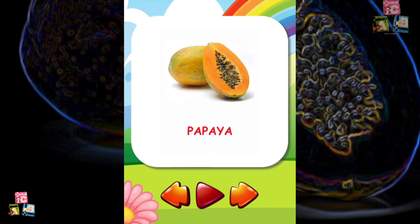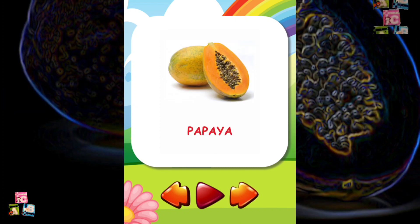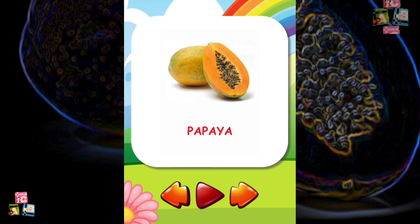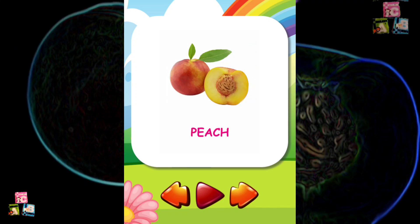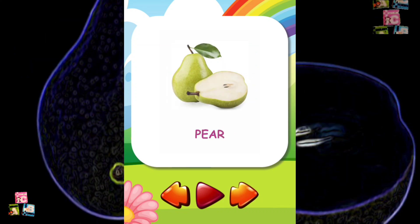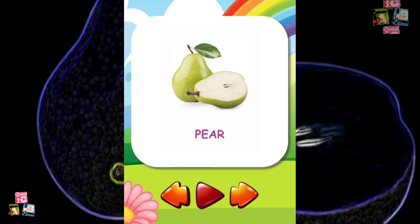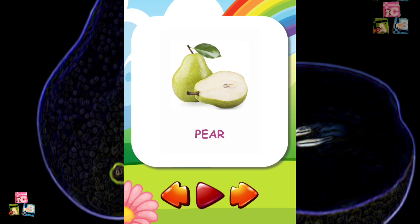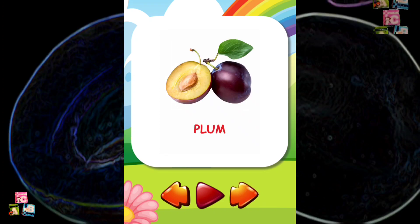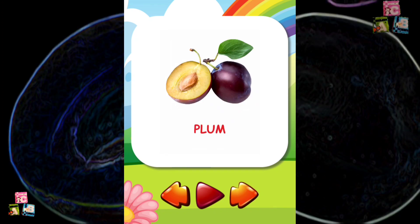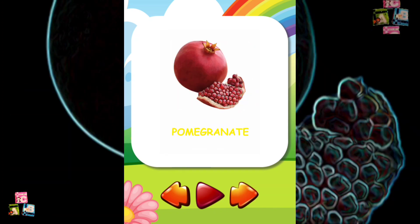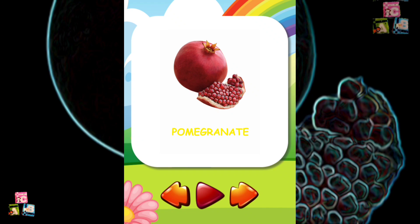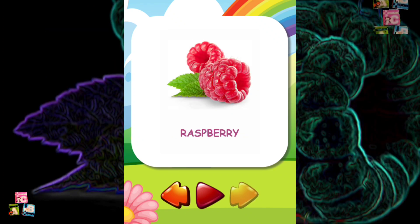Papaya Peach Pear Plum Pomegranate Raspberry